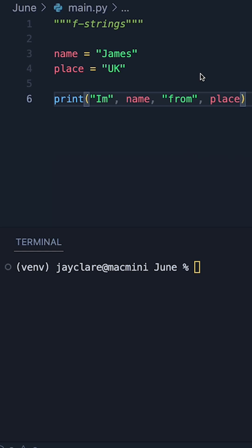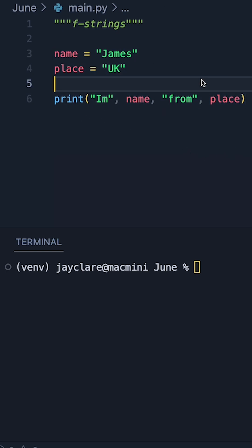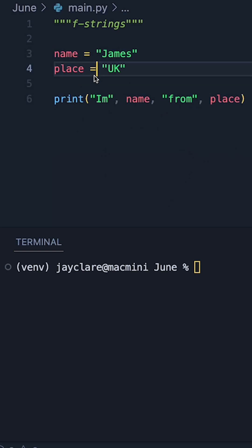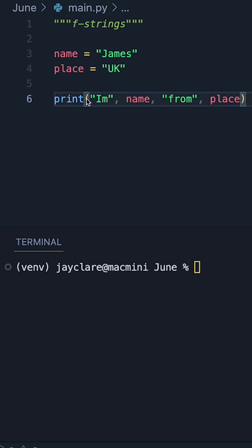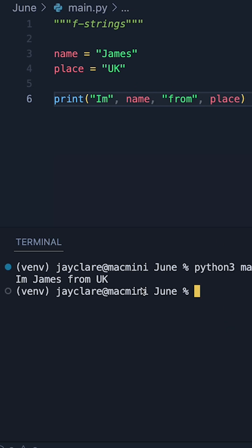If you're new to Python, this is a fairly common way of seeing variables being printed. For example, here we have name and place as two variables. We can then put these together inside the print statement to basically say 'I'm James from UK'. If you run this, it looks absolutely fine, but there is a much